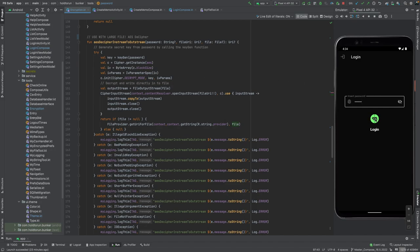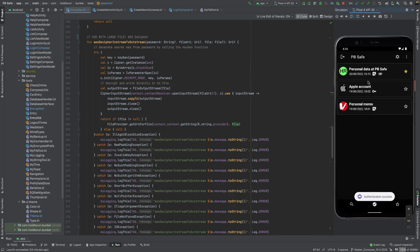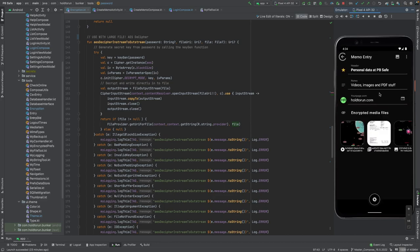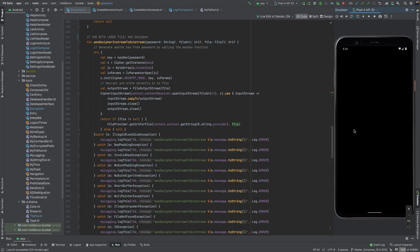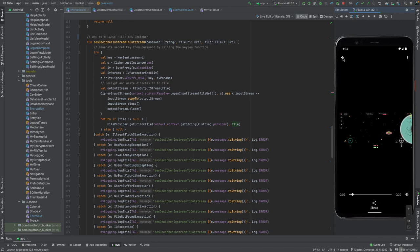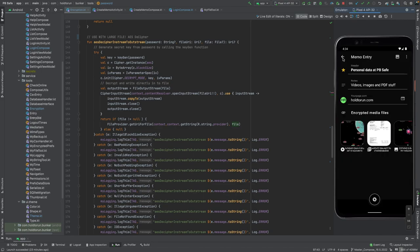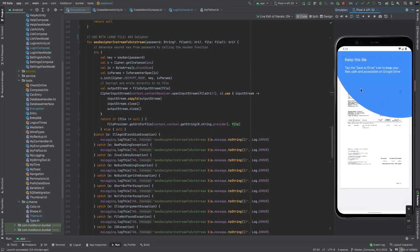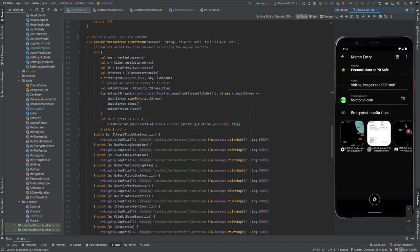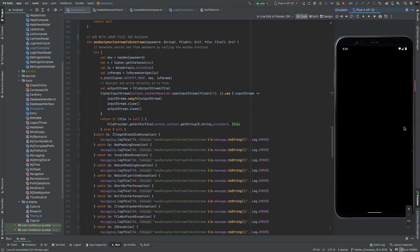Let's take a look into the PPSafe application which we're going to use as a demo. Here the user has already created three files. A video file we are deciphering, it opens and we can view it, same with the PDF file, and an image file.